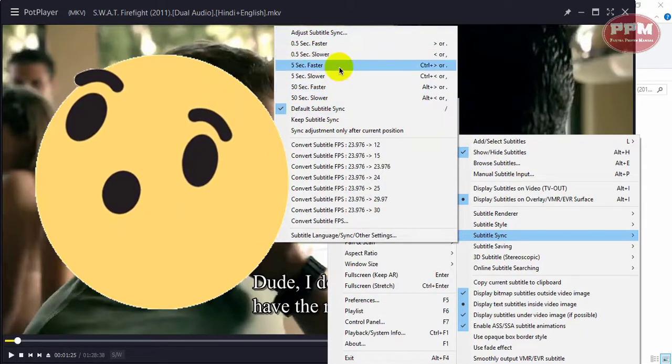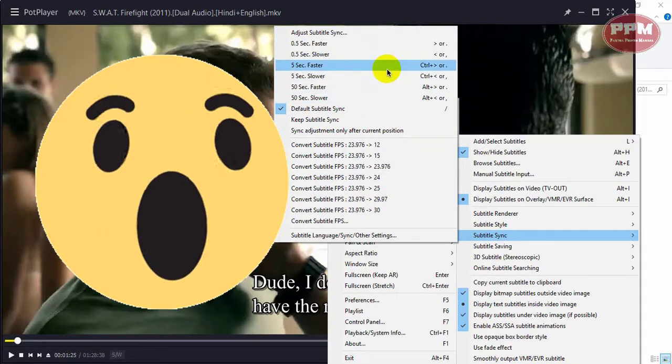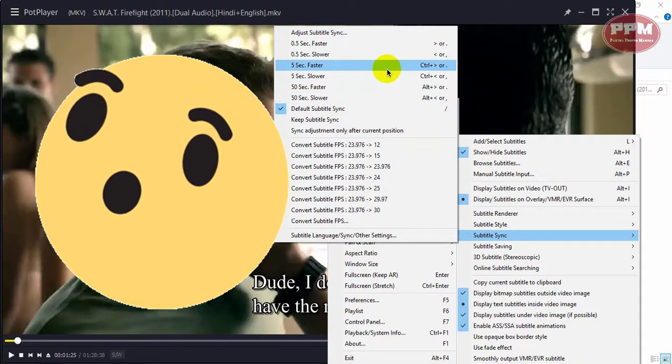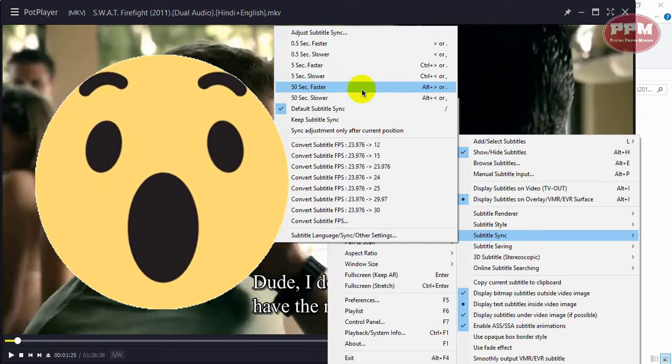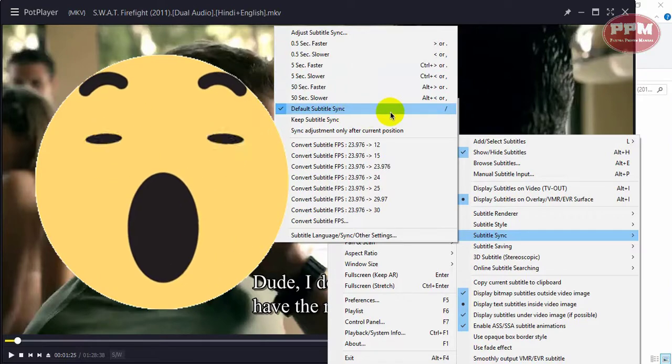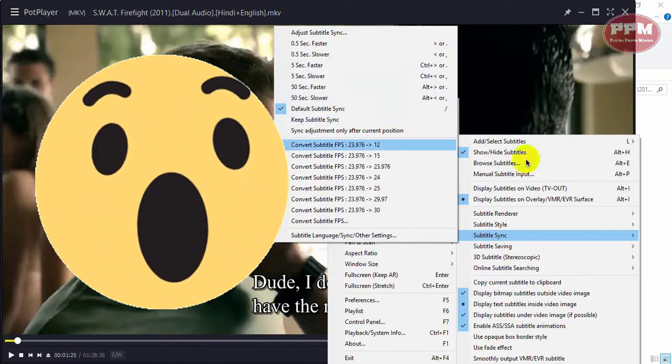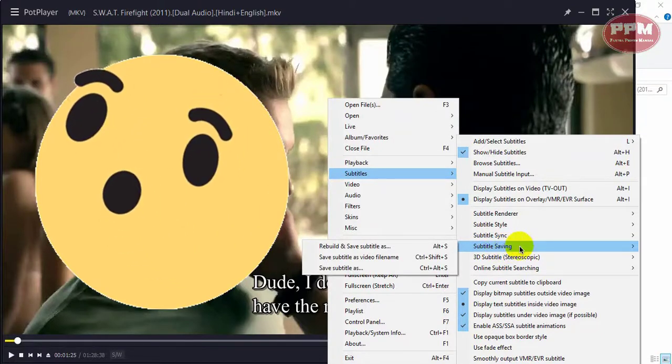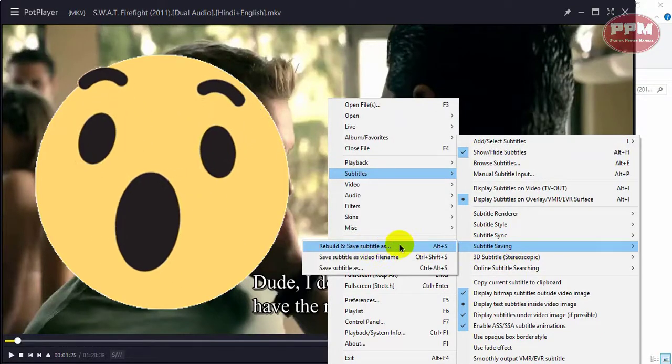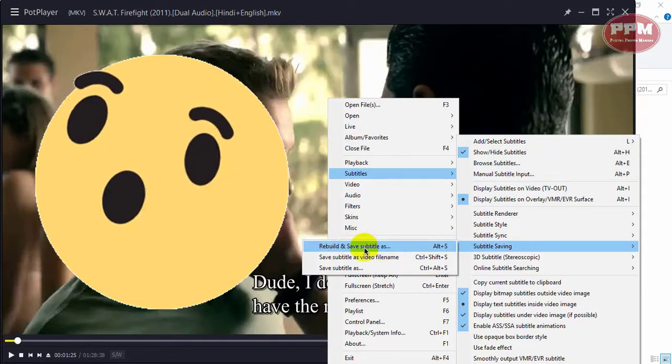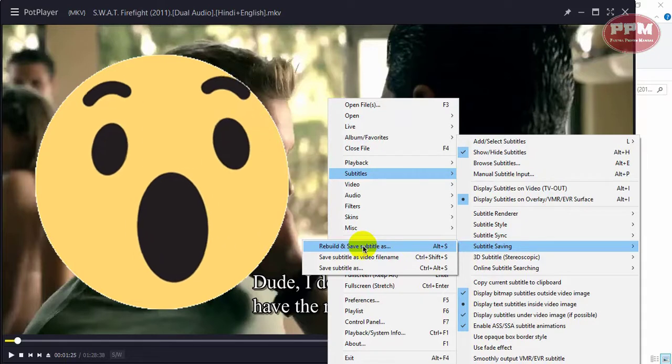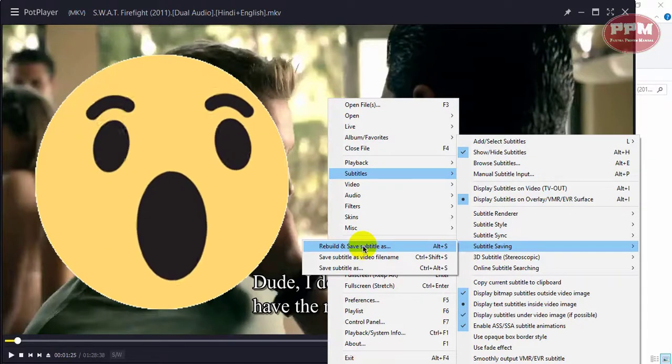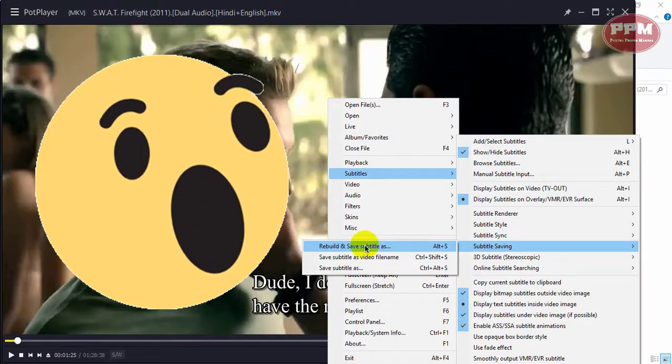After adjusting, you can save the subtitle. Here, subtitle saving, rebuild and save subtitle. When you click it, the subtitle will be replaced with the adjusted one. So that's it.